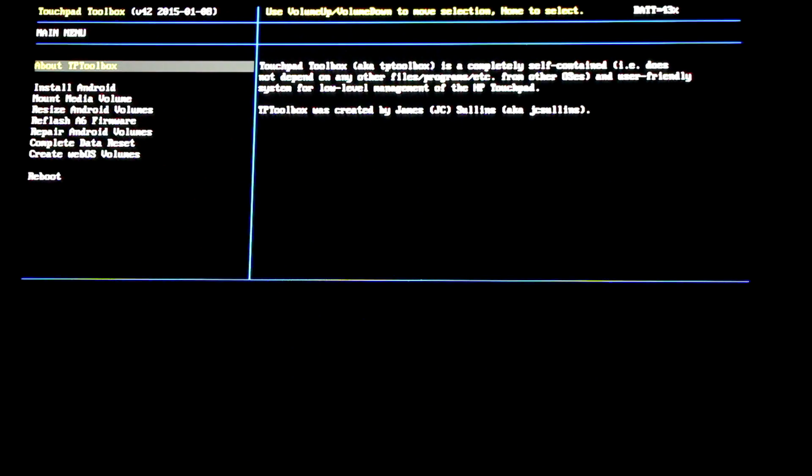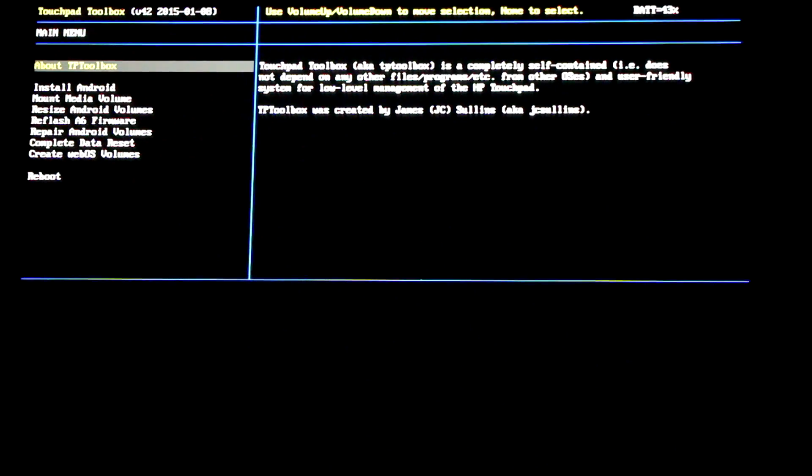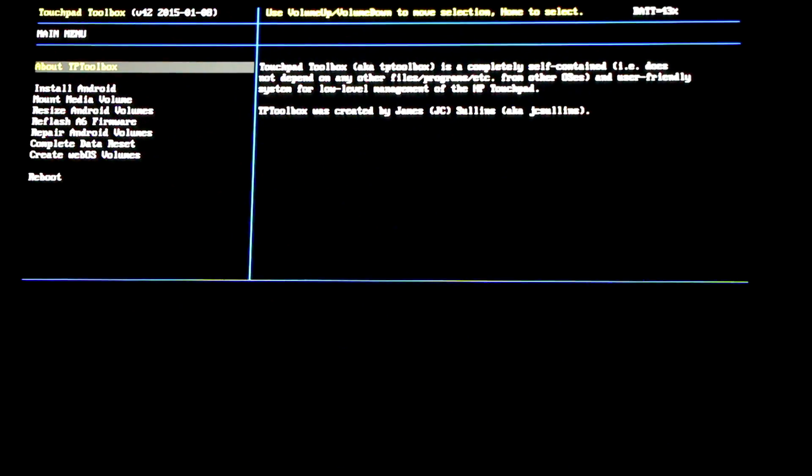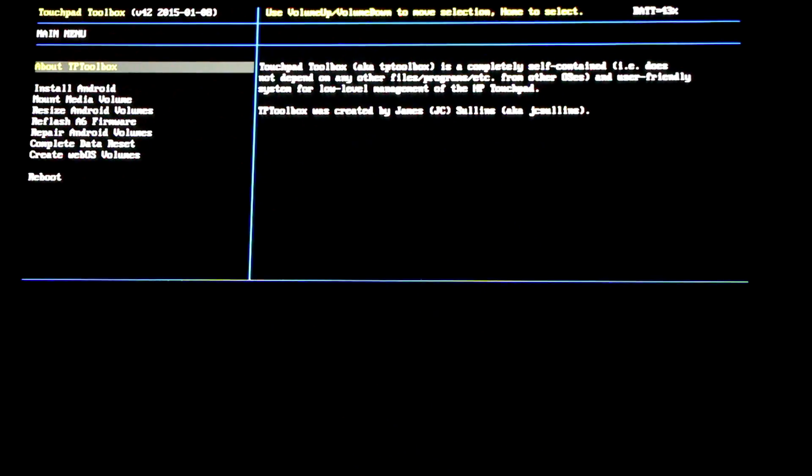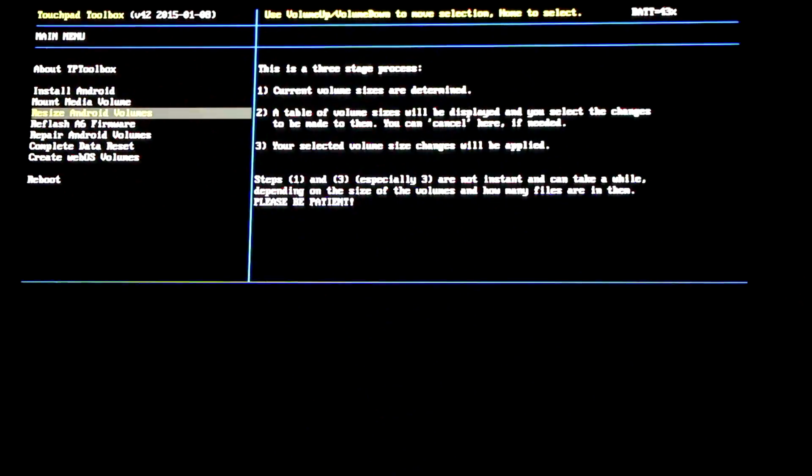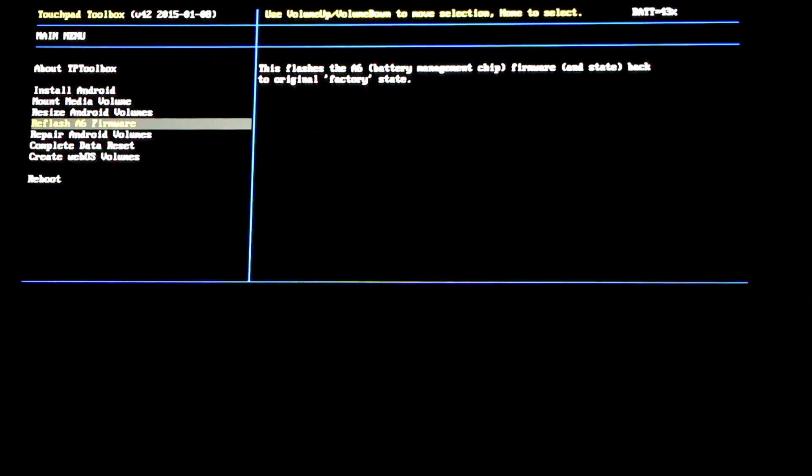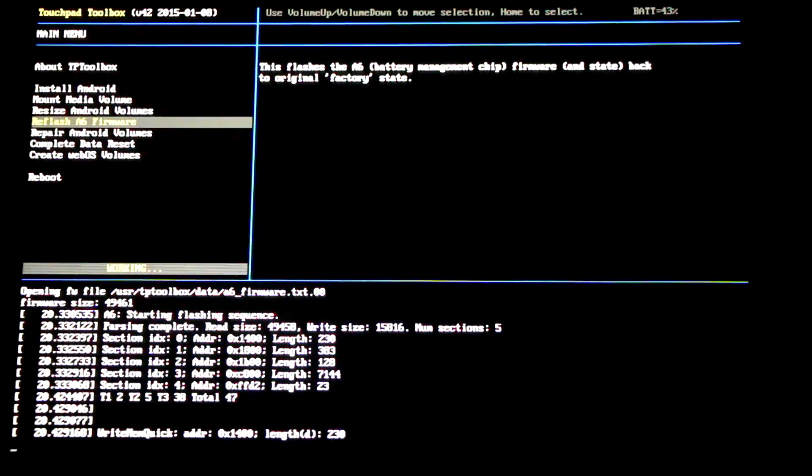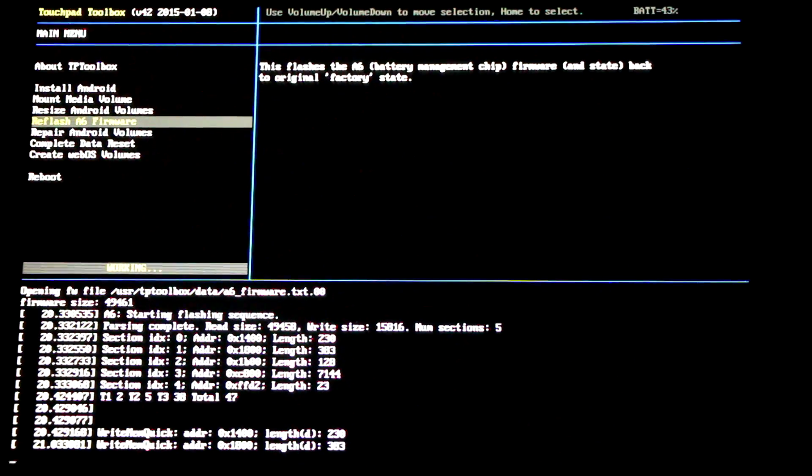Once in the Touchpad Toolbox main menu, use the volume button to scroll up and down in the list. Go down to reflash A6 firmware and press the home button to select it.